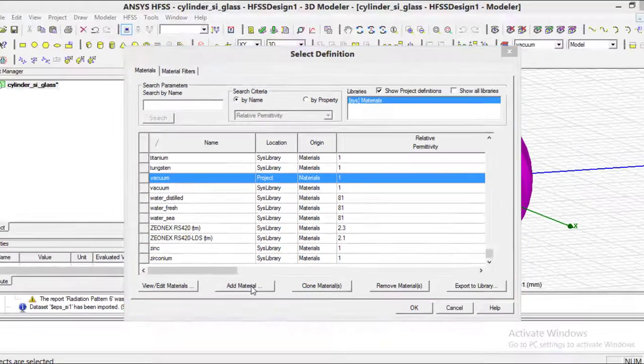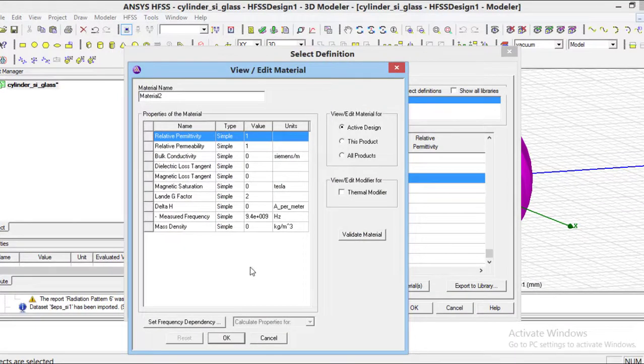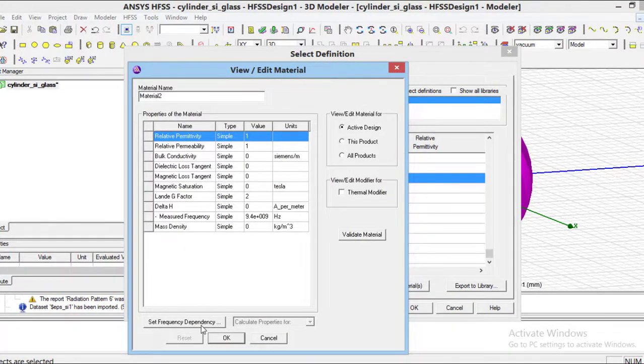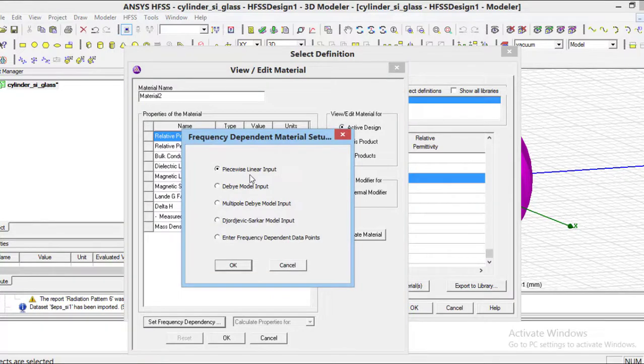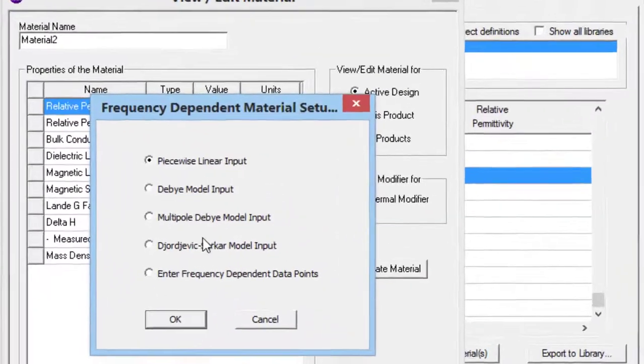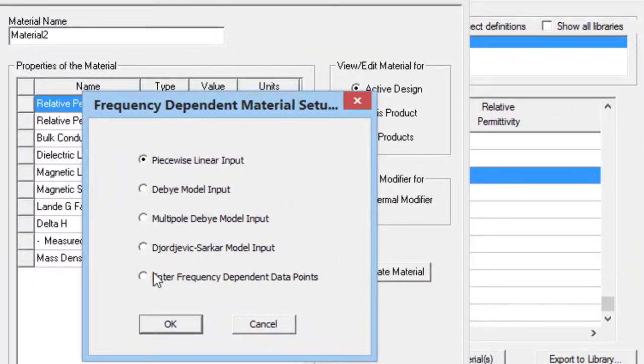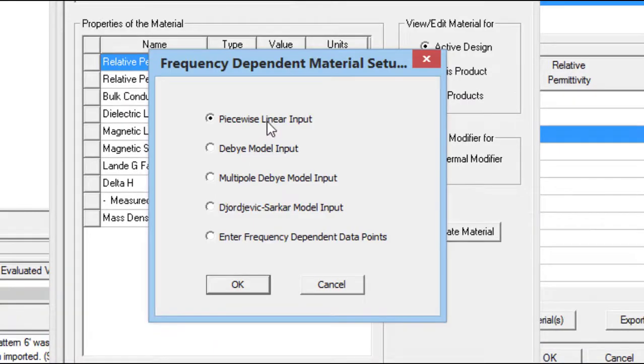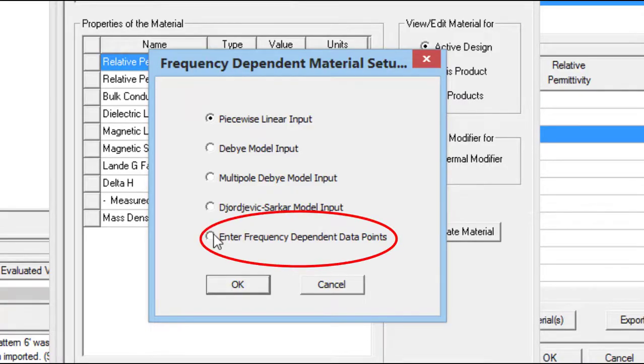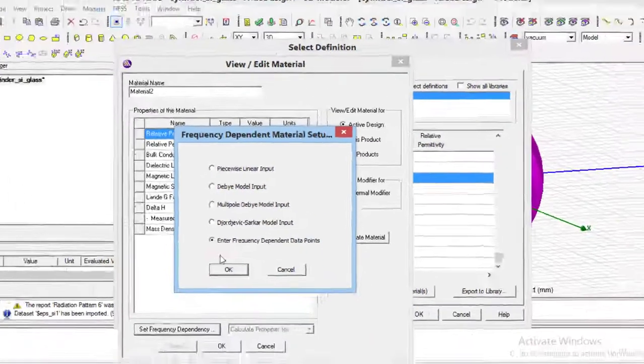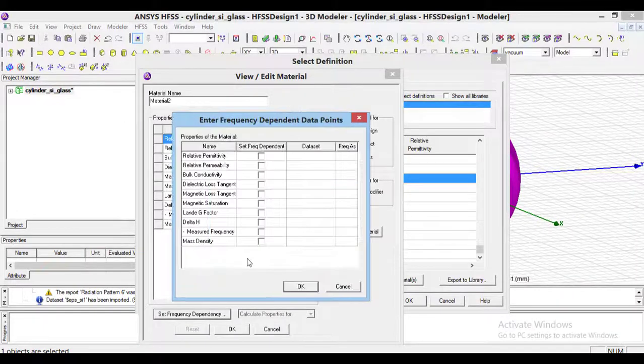Now, from this section, select set frequency dependency. If we have Debye or other models of this proposed material, we could enter them here. Since we have epsilon r and loss tangent, we select the last option, which is enter frequency-dependent data.